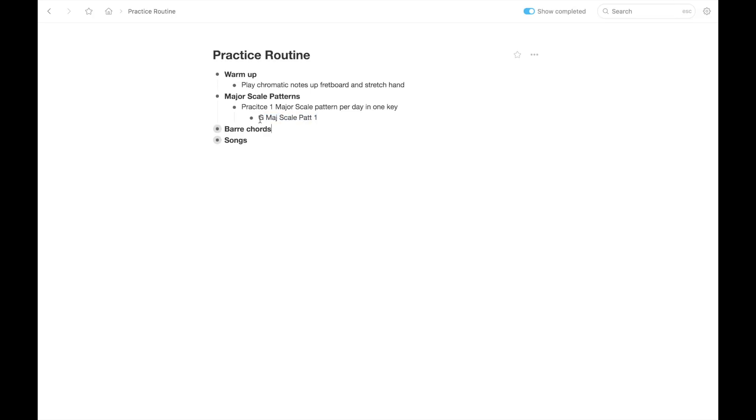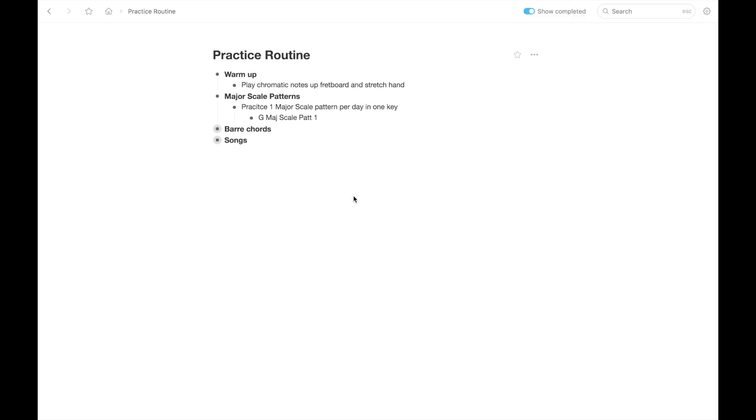And then the next day you'd be G major scale pattern two, the next day G major scale pattern three, and so on until you get through all the G major scale patterns. And then you would change it to a new key and start over at pattern one. So that's just a simple way you could write that down and keep track of what you're on. And again, depending what you're working on, your list is going to be tailored to you. This is just an example.